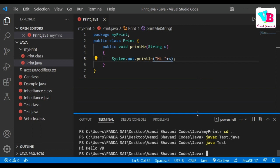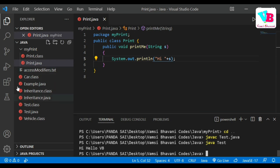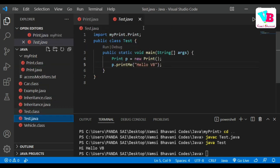Also, Java already has inbuilt packages. For example, the Scanner class — we import it using 'import java.util.Scanner'. Similarly, java.util is a package and Scanner is a class in it, just like how we created myprint with an abc class inside.